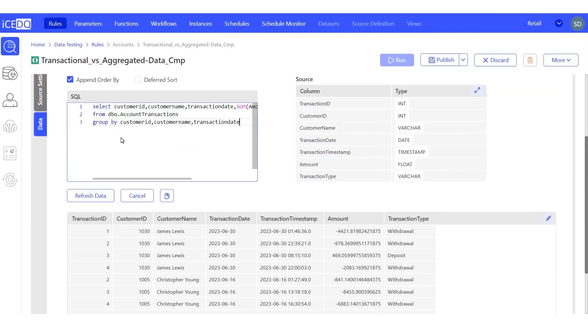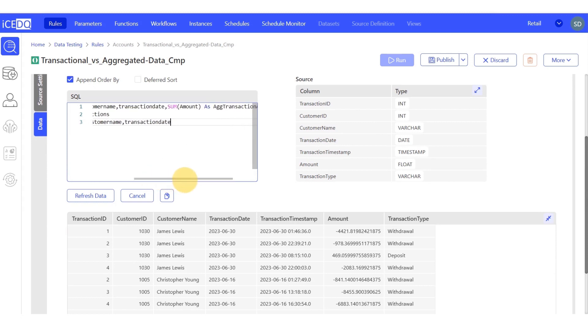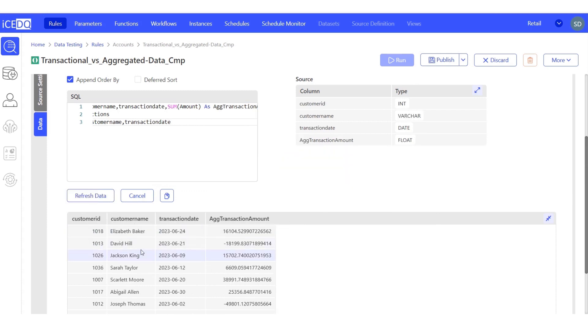We'll group the results by customer ID, customer name, and transaction date, and calculate the sum of the amount. Let's refresh the data. The customer Elizabeth Baker had a total transaction amount of $16,104 on June 24.